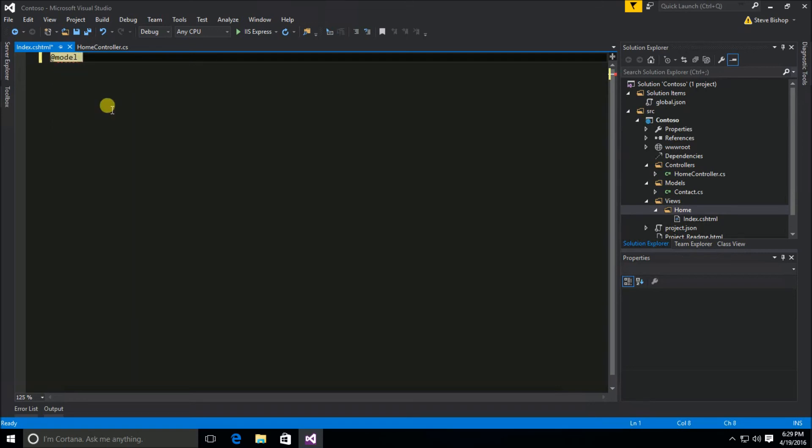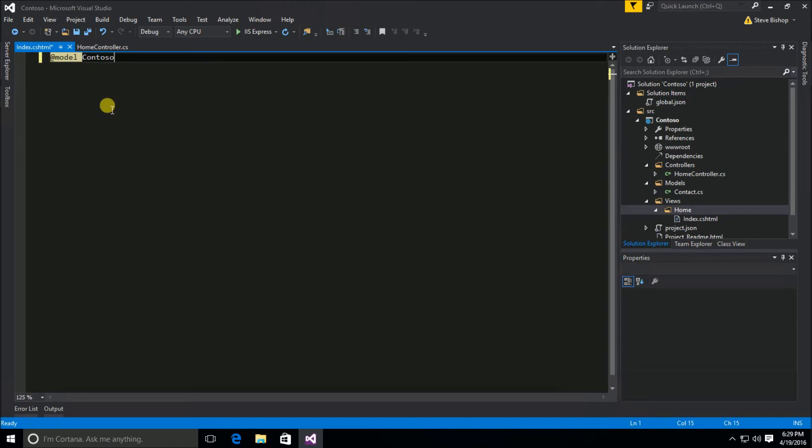And then you're going to give it the full namespace to your class. So we're going to say contoso models contact. And that is how you declare what the model is for your index view.